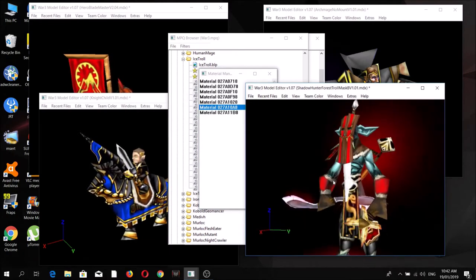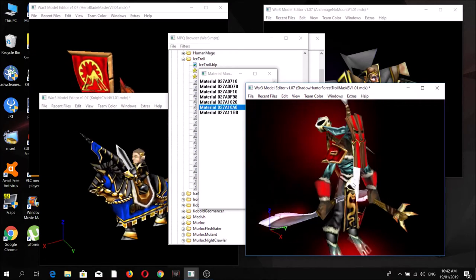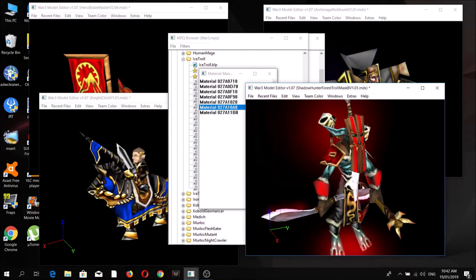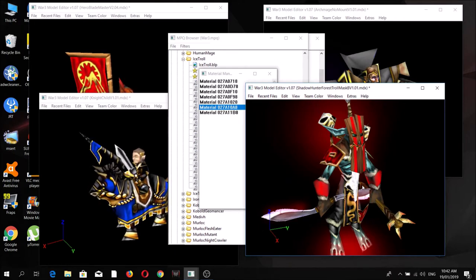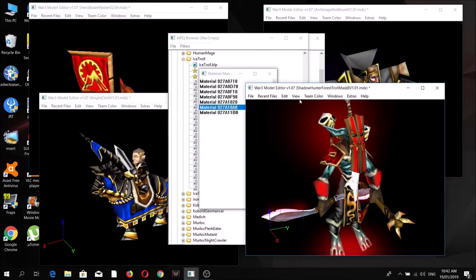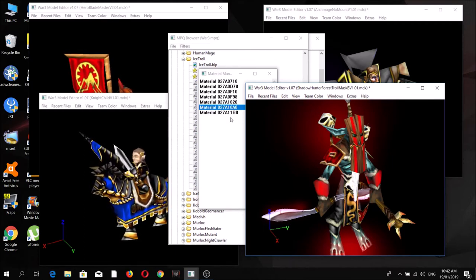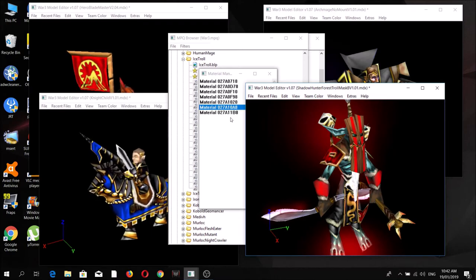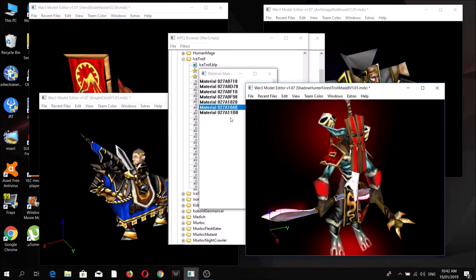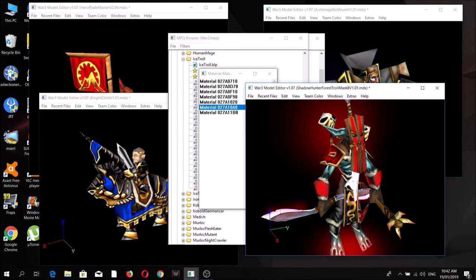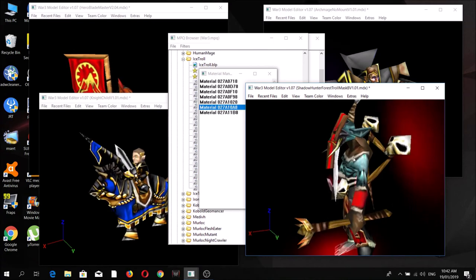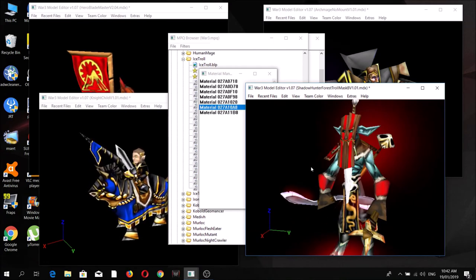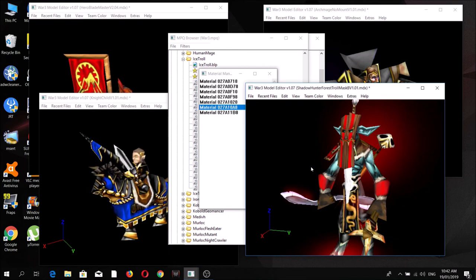I urge people to experiment more with my models using numerous other in-game textures. There are plenty of other examples where the textures used by different units are just recolors of each other, and you can easily swap those to create more versions of my custom units. I hope you have fun looking for more combinations — that's it for now.